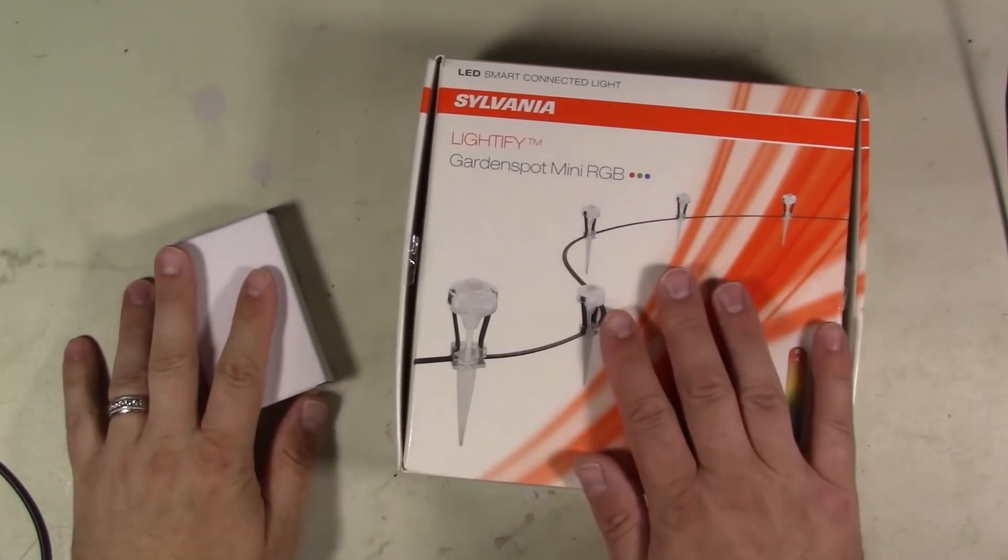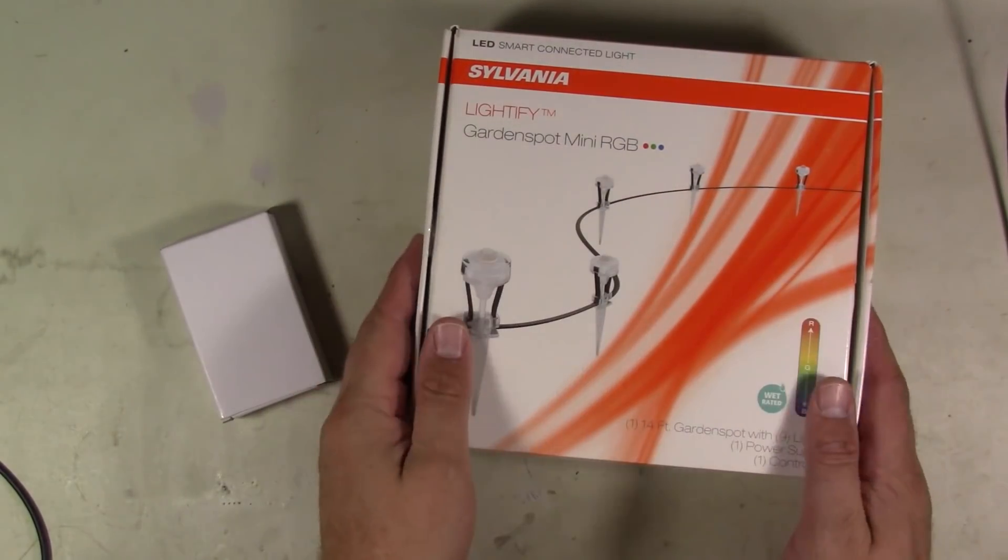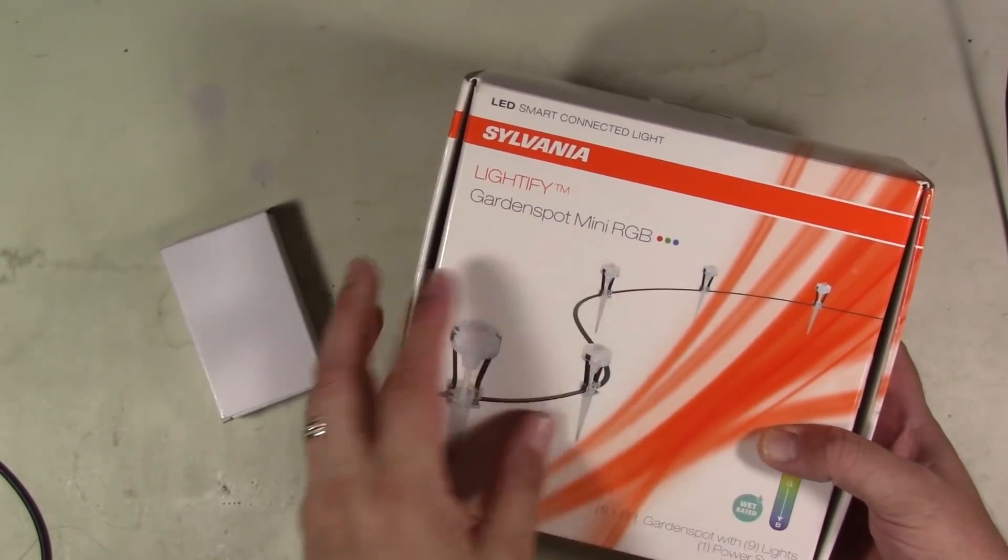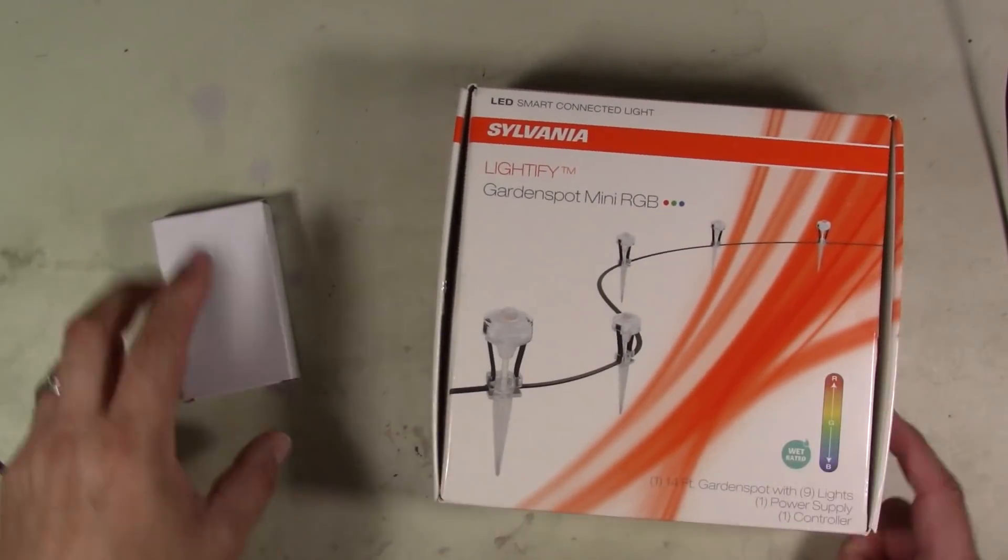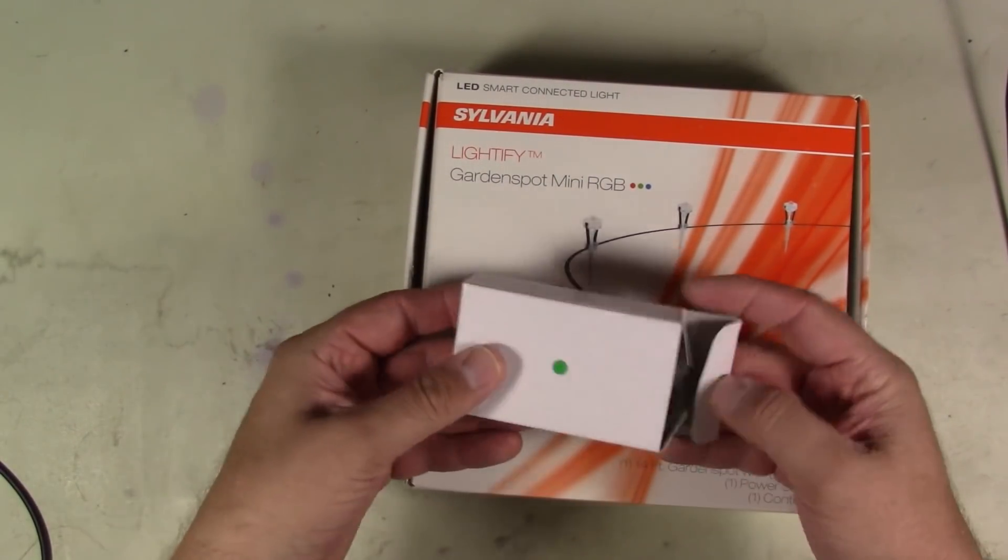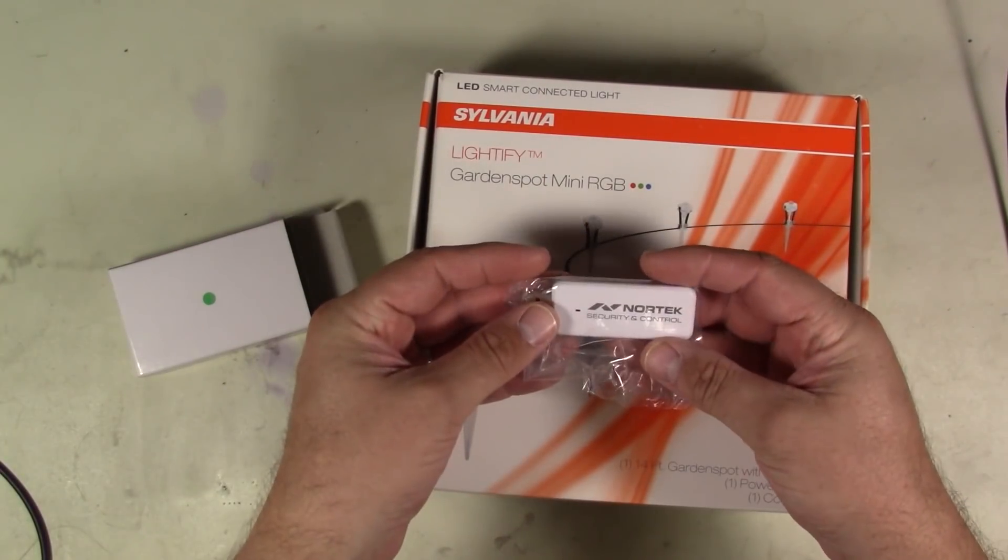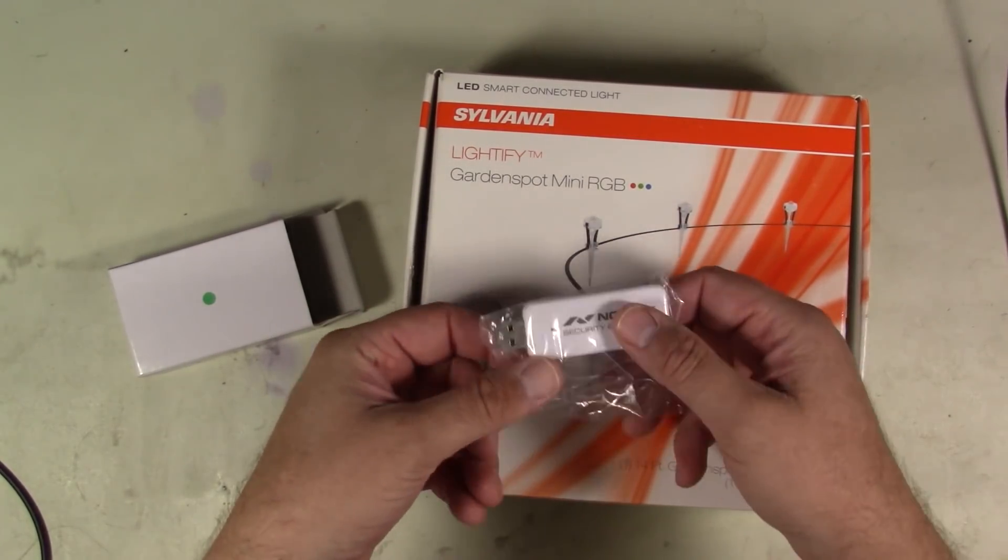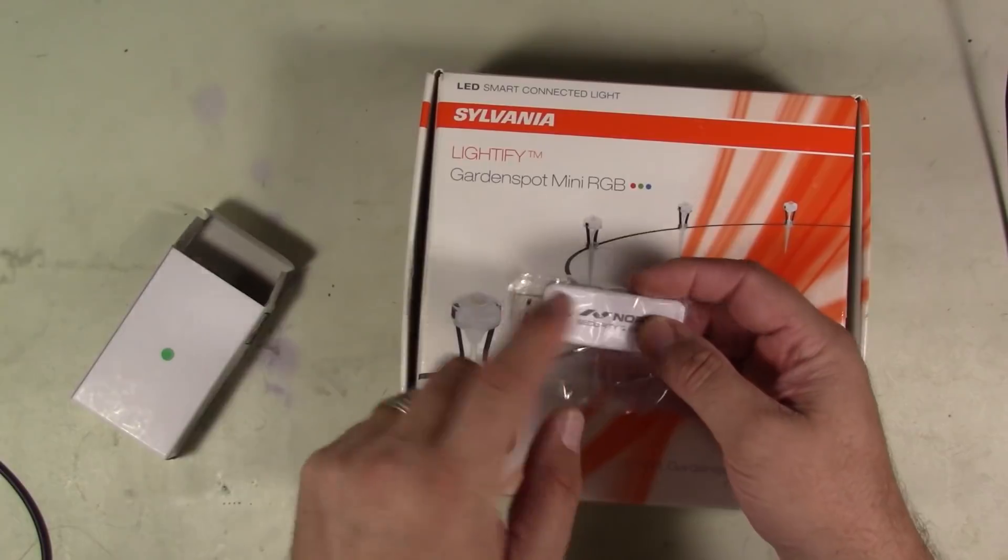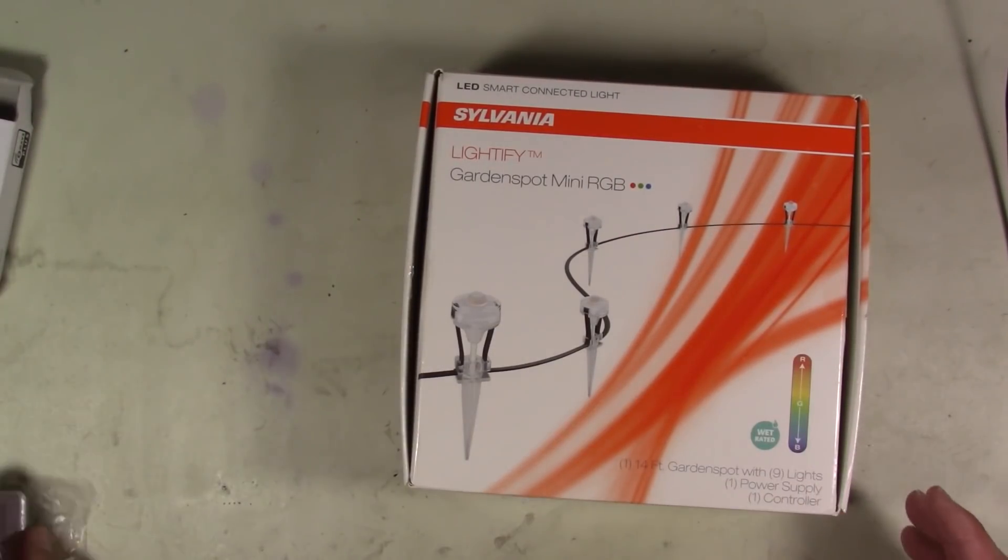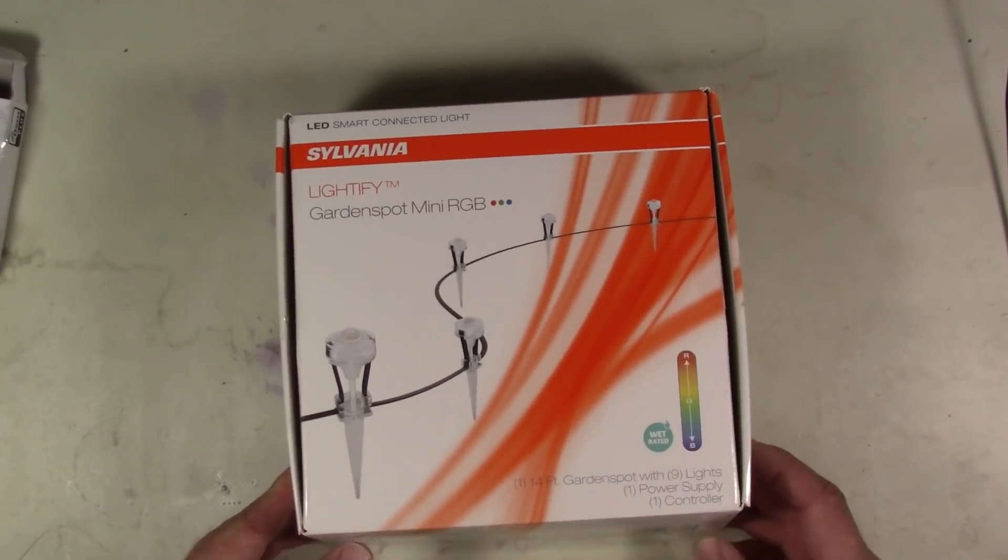Okay guys, so what we've got for our kit here is we've got to start with this Sylvania Lightify. It's a little garden, let's see, what's it called, garden mini spot RGB. Basically they're a Z-Wave controlled little RGB garden lights. So we're going to be using this Z-Wave controller. This is the, I think it's like Nortec or something like that, I can't remember the name of it. Nortec, yeah, because Nortec is one that will work with our Home Assistant.